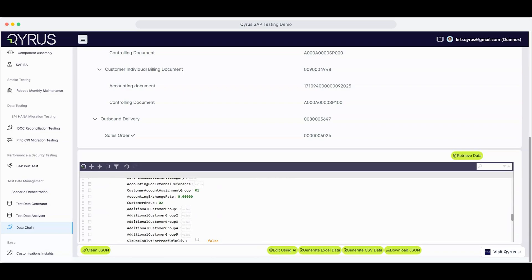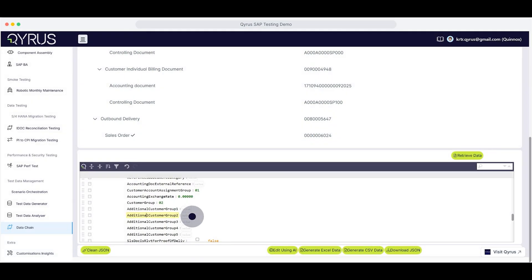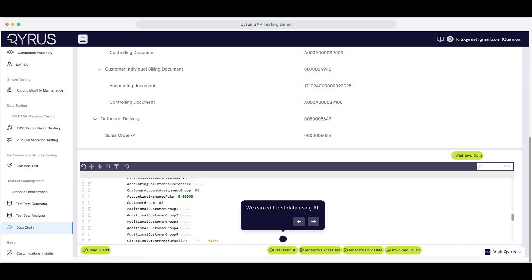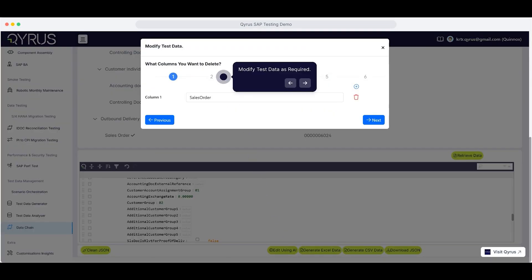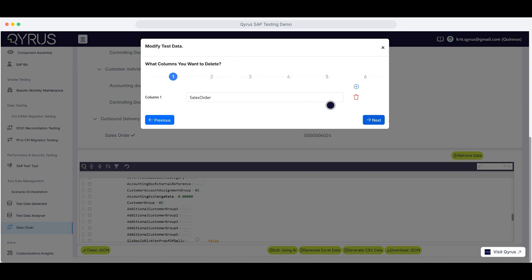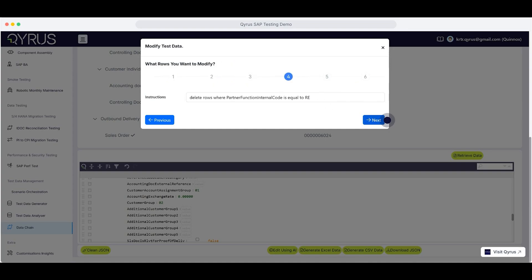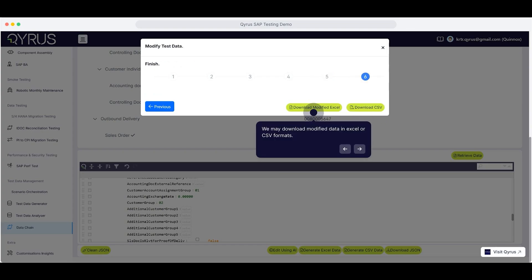You can even edit your test data using AI, making quick modifications on the fly. You can also modify the test data. Once you're ready, just click the respective download buttons to export the data in Excel or CSV formats.